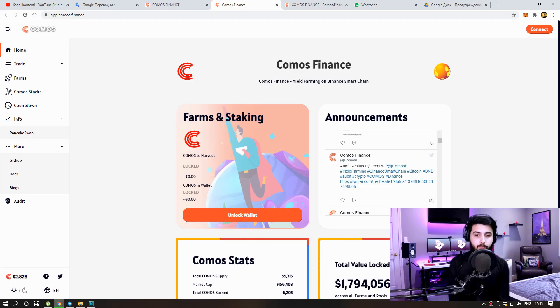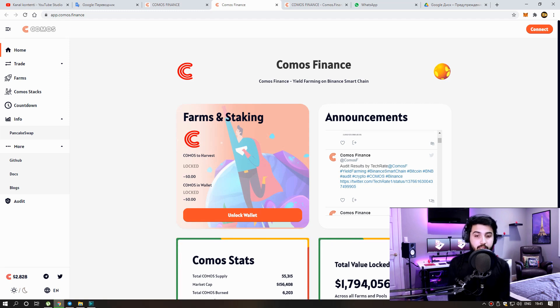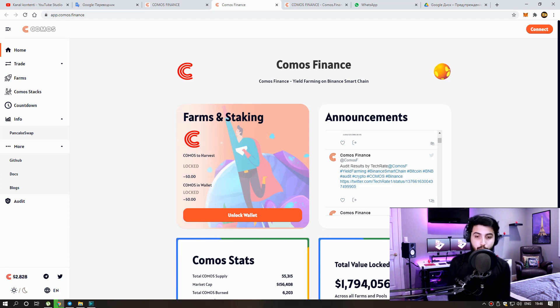Why Comos? We are a team of experienced software developers and an expert designer focusing on blockchain. We are building a series of projects called Comos which contains yield farming, NFTs, lotteries, launch pools and so much more.